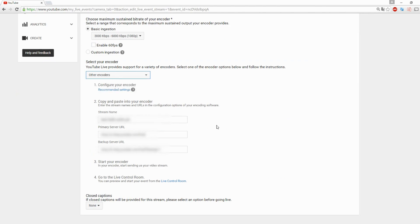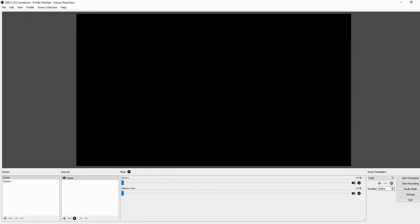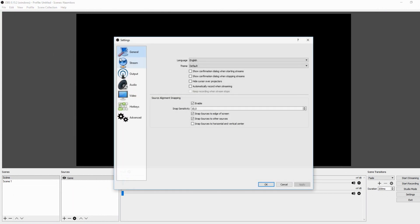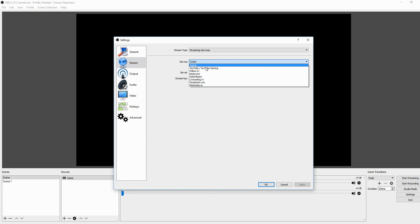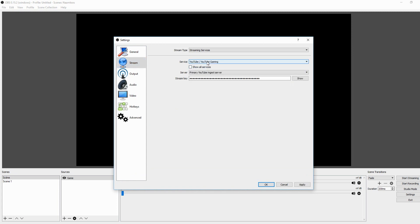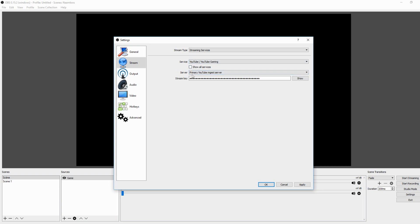Right here you can see that we have the stream name, the primary server URL, and the backup server URL. We're going to blur everything, but what you want to do is go over to OBS Studio and go to the File Settings tab. Go over to Stream. Right here what you want to do is pick in the service YouTube slash YouTube Gaming.